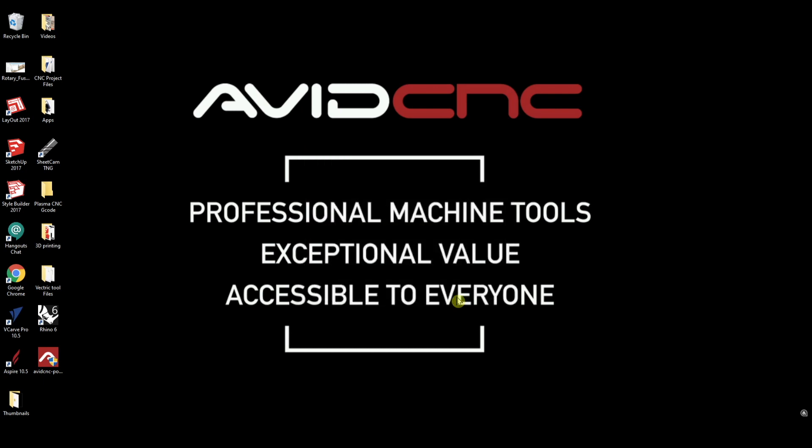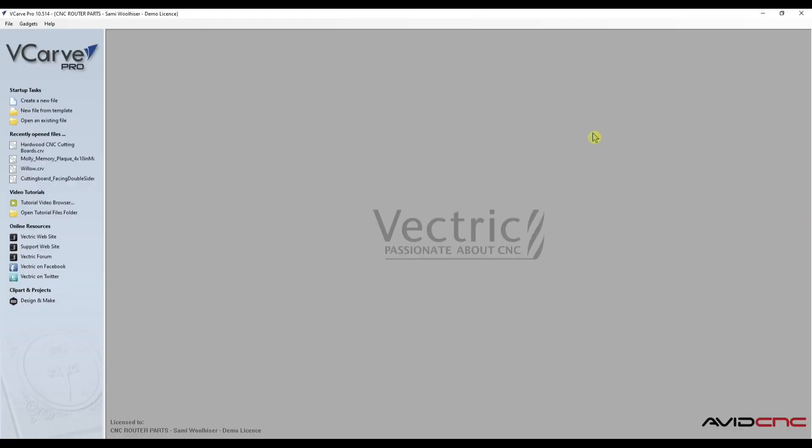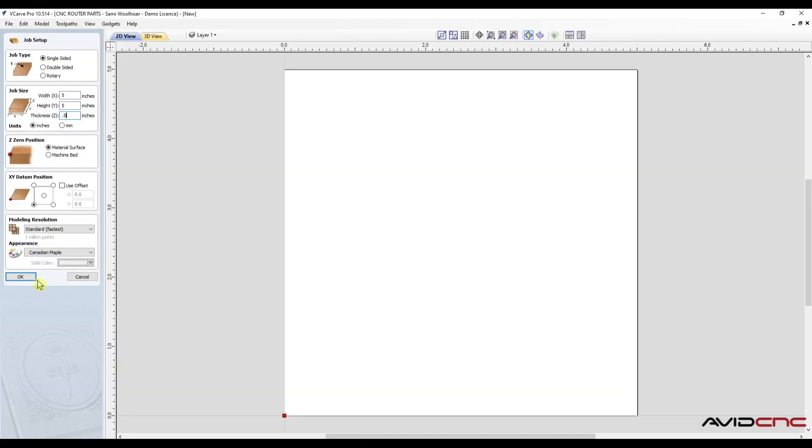Once the installer is finished our posts are updated. Let's open up VCarve and select the save icon on the right window.